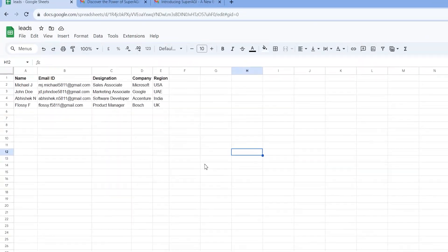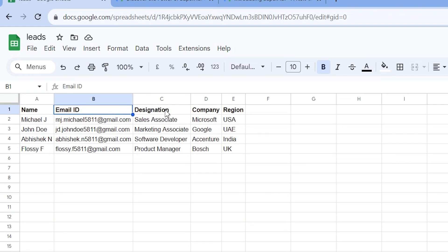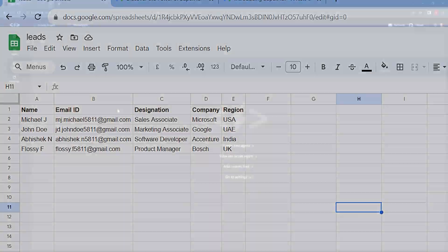For better understanding, here is a preview of a sample CSV file I am going to use that contains my prospect's first name, email, and company name.